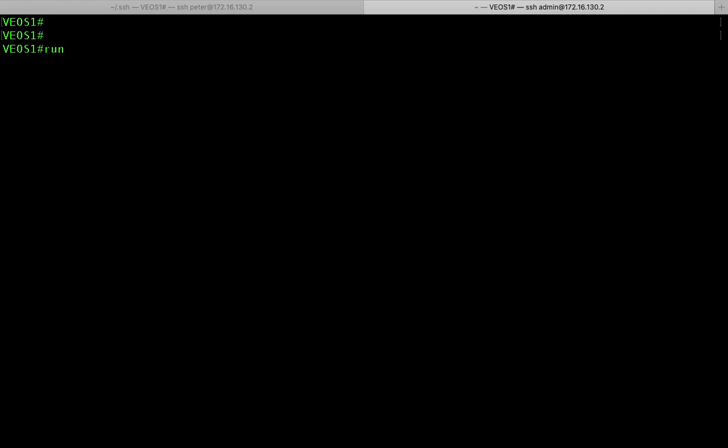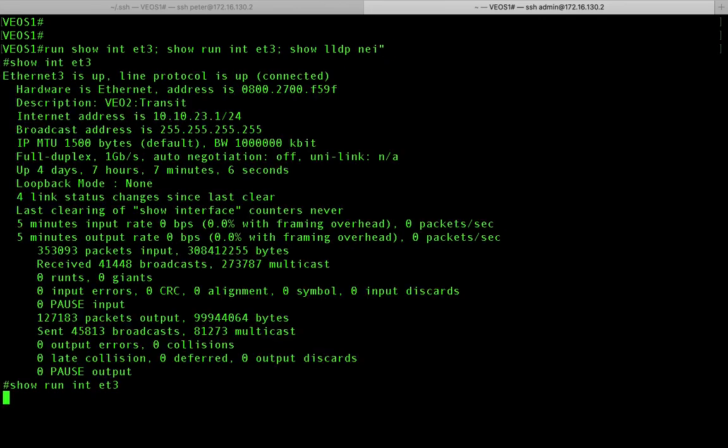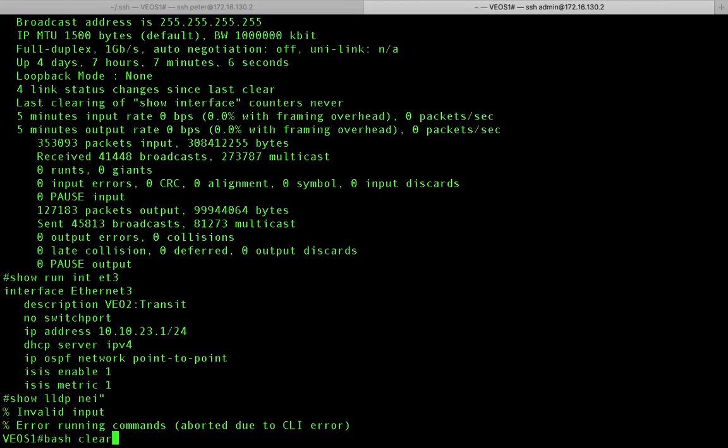So you can say run show interface et3. And then I have semicolon. And then I say show run interface et3. And then I have another semicolon. And I say show IP or show LLDP neighbors, I should say, as we've been doing in the past examples. And then I hit enter. So this is another way to do this. Oh, it doesn't like my show LLDP neighbors for some reason.